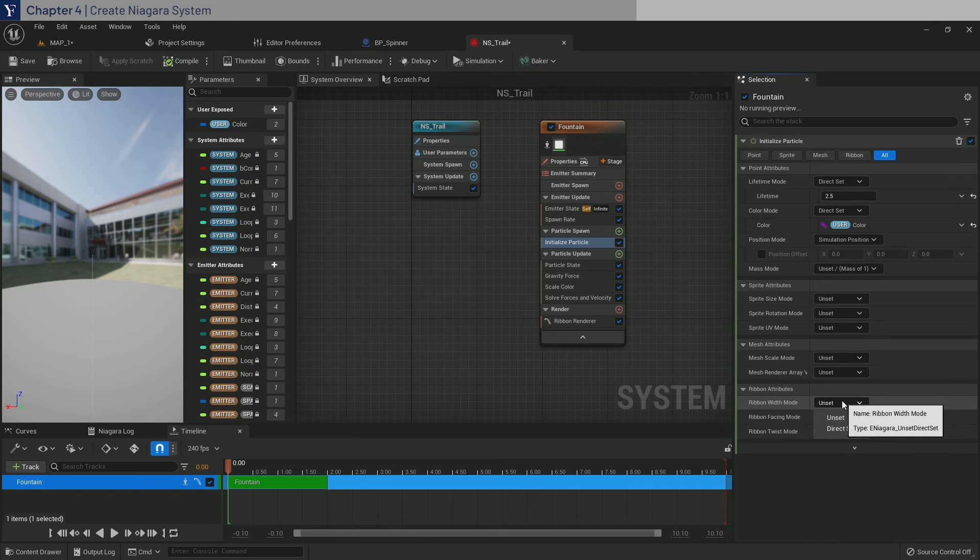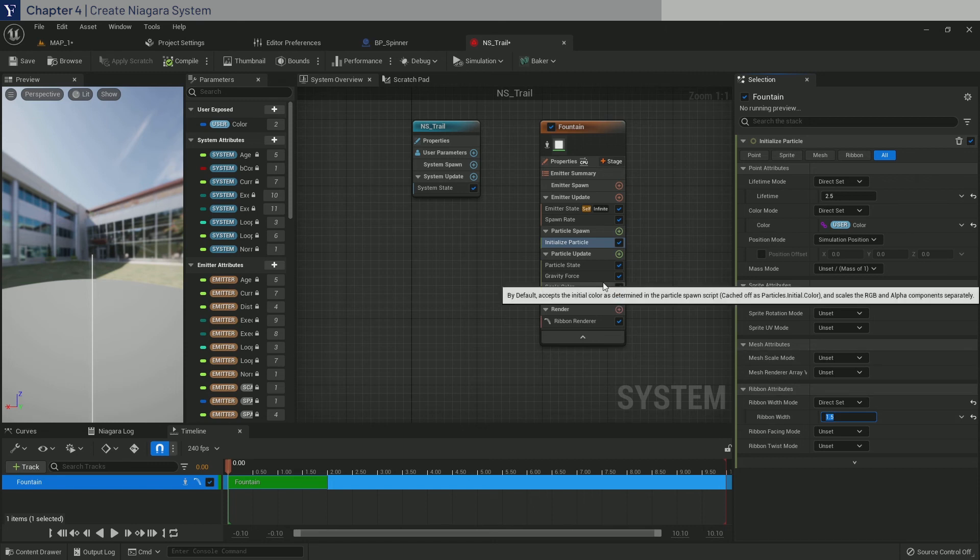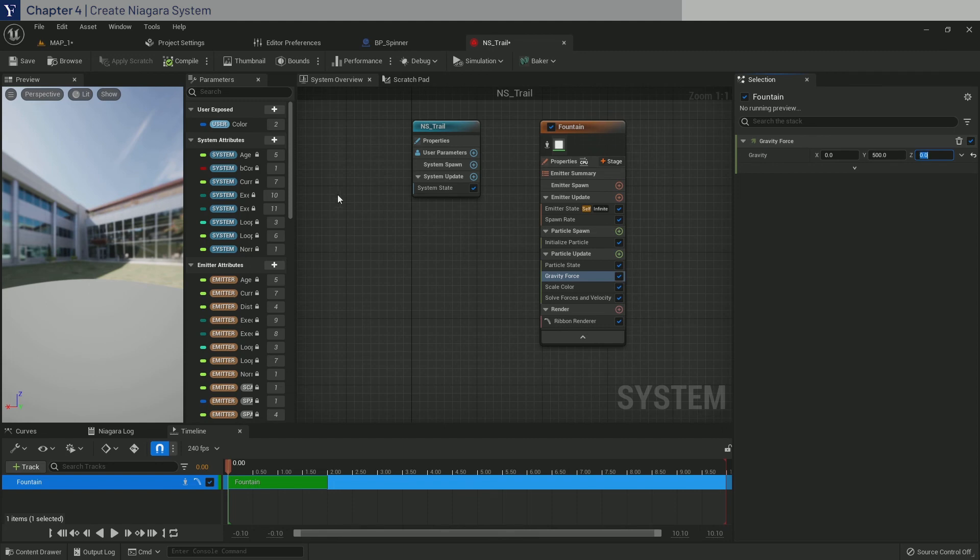Next, for everything below from mass mode, click on this U-turn arrow thing to set it back to default. Then in ribbon width, do direct set and set it to 1.5. And then lastly, in gravity, let's do 0, 500, and 0. That's everything, so click save and close it down.